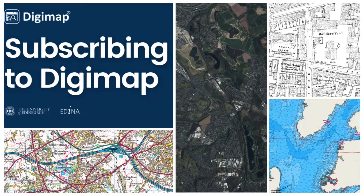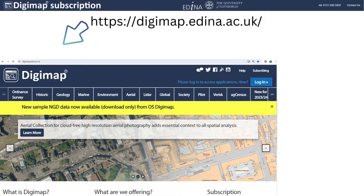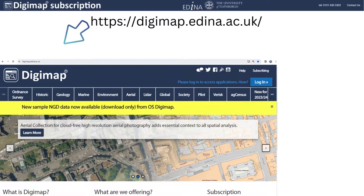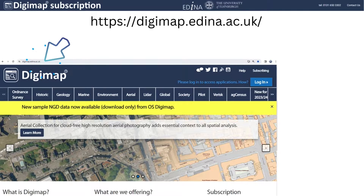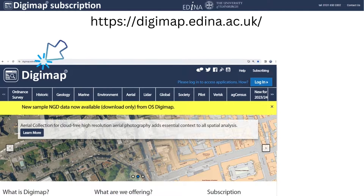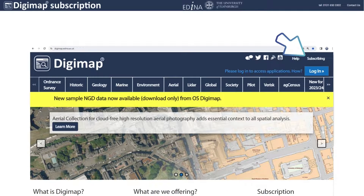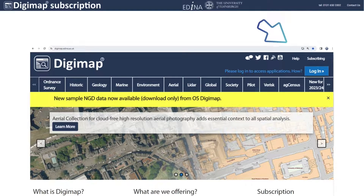Subscribing to Digimap. To subscribe to Digimap, you can go to the Digimap website, digimap.edina.ac.uk. Click on the Subscribing icon on the top right of your screen.